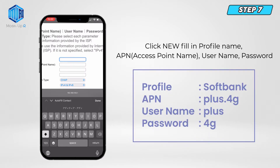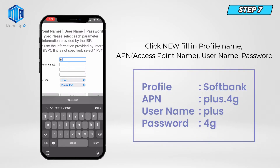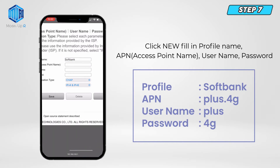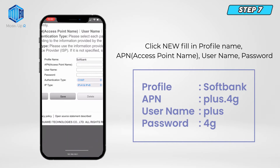Step 7. Click New, then you must fill in Profile Name, APN or Access Point Name, User Name, and Password. Fill in as shown in this video.